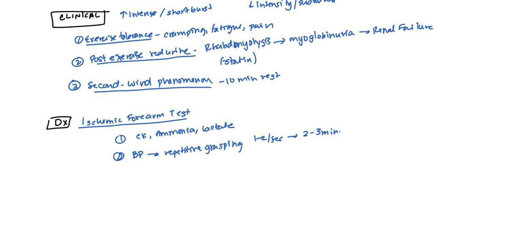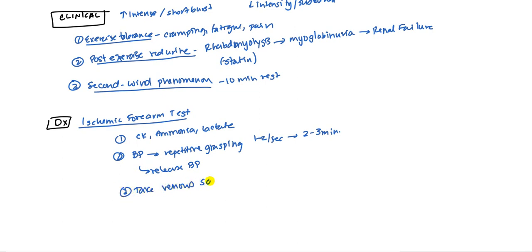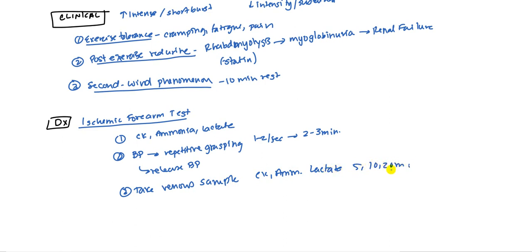Then what you do after you're done is you release the blood pressure cuff and then you'll take venous samples. You take venous samples of the blood again, and you're going to look at creatine kinase, ammonia, and lactate. You're going to do it at 5 minutes, 10 minutes, and 20 minute increments. And you're going to get a urine sample because you're going to look for any evidence of myoglobinuria that may have occurred.